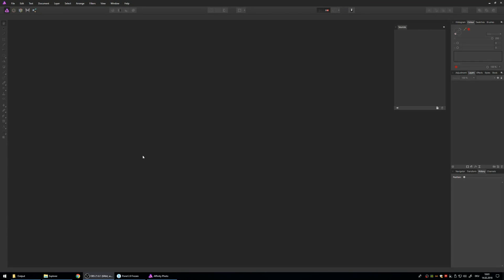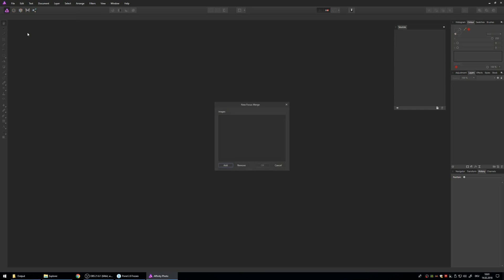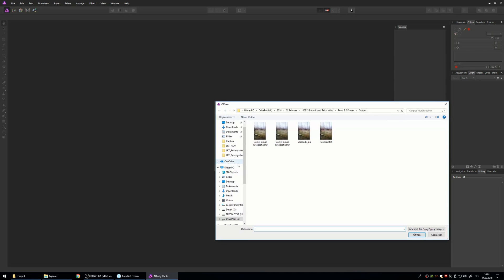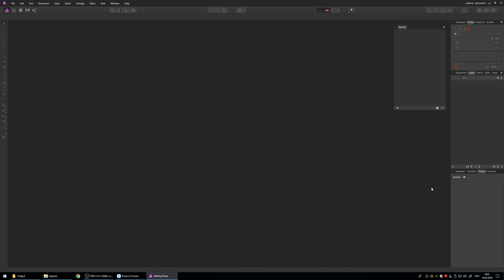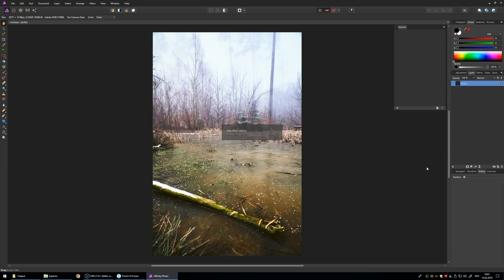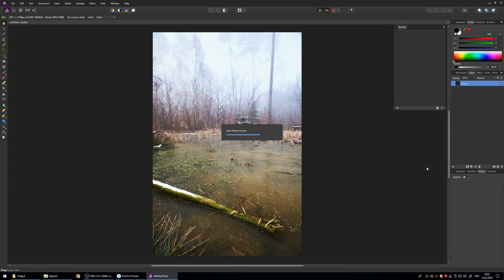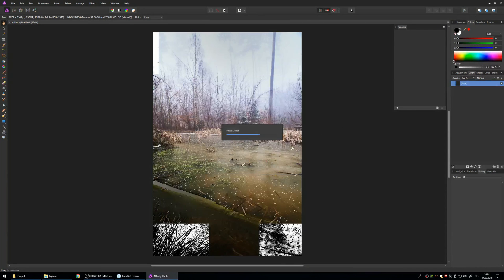The first method is the simple one. You just go to File and then New Focus Merge. So this will merge the photos automatically together. Then I'm going to choose the two photos, TIFF Format, open them up and hit OK. That's basically all you need to do and the program will do all the rest for you.